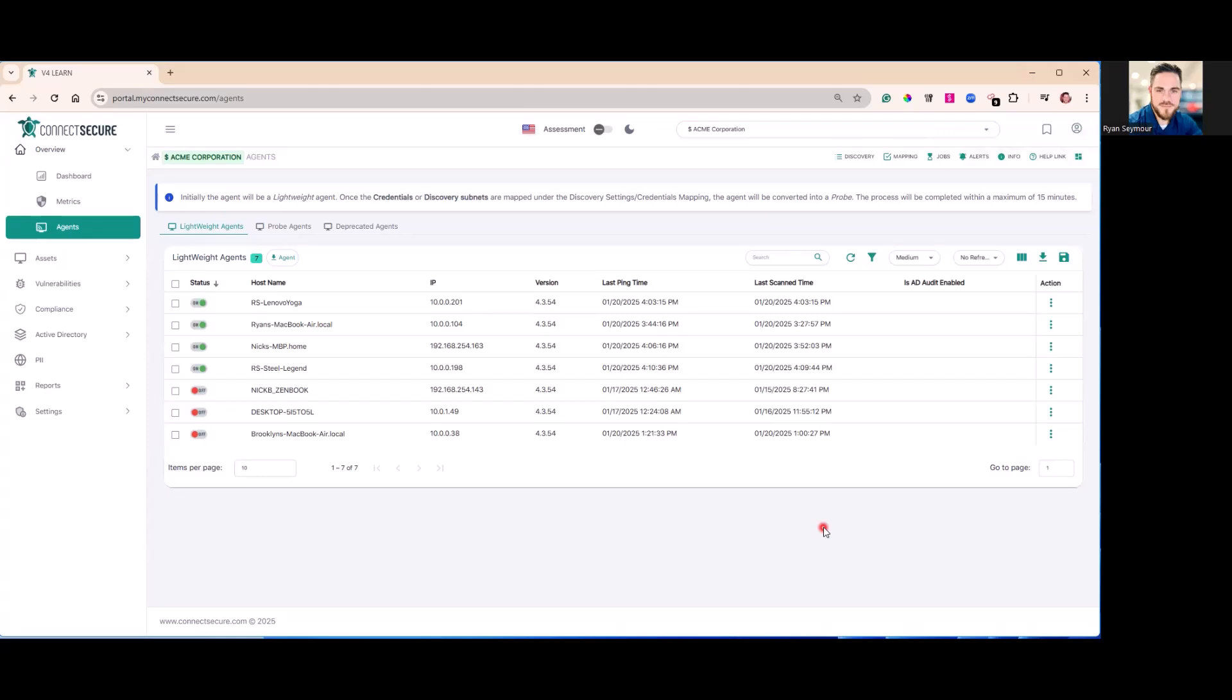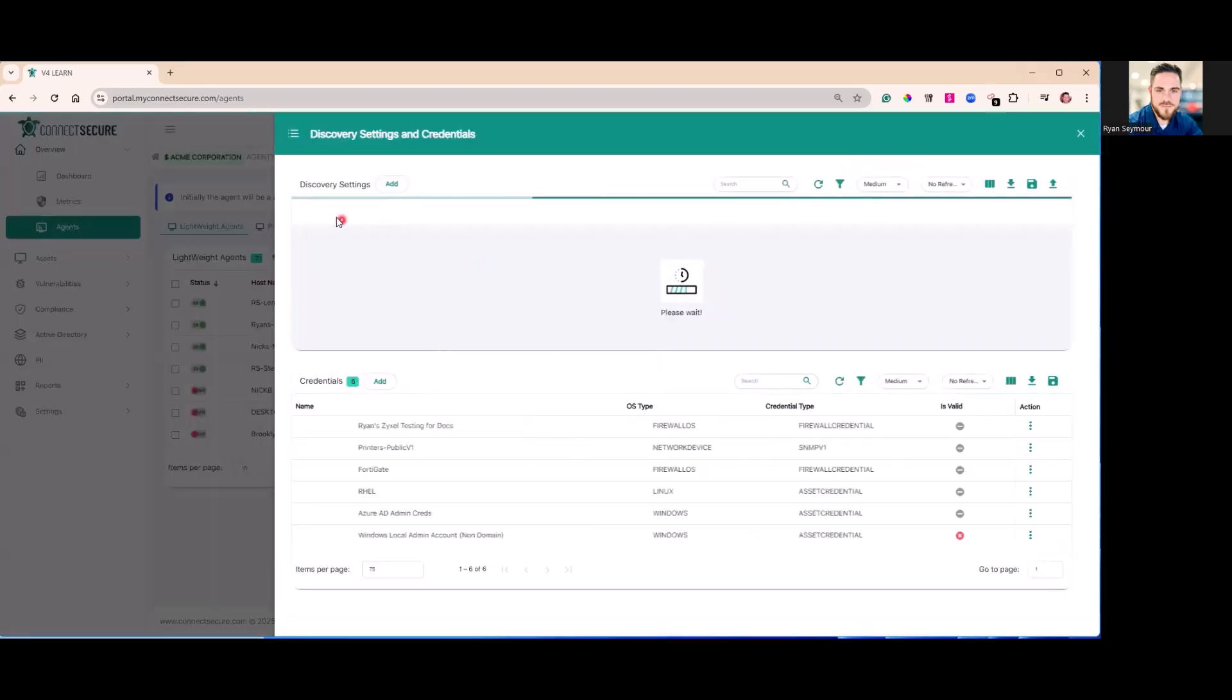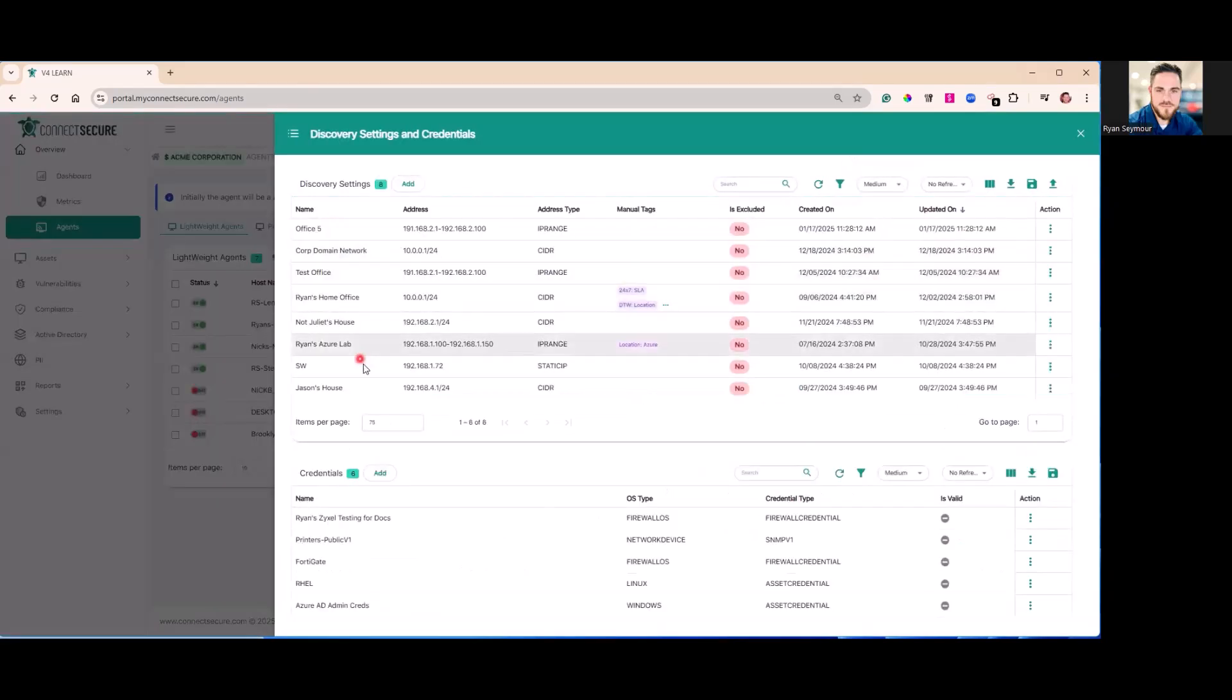And managing those discovery settings. Up top, this is where you'll see and manage those credentials and discovery settings for your probes.